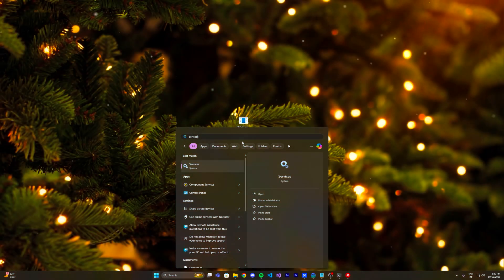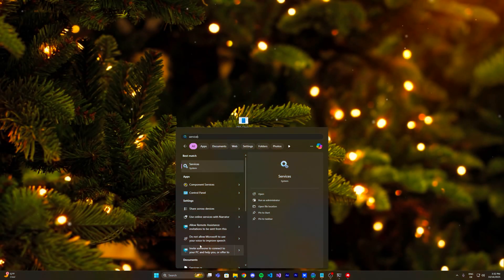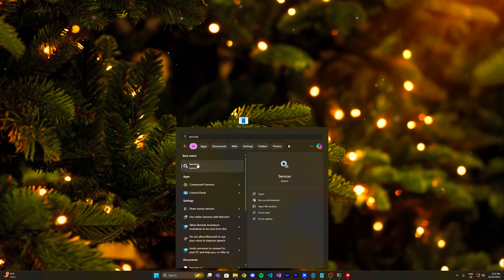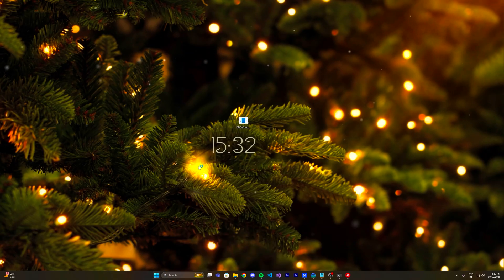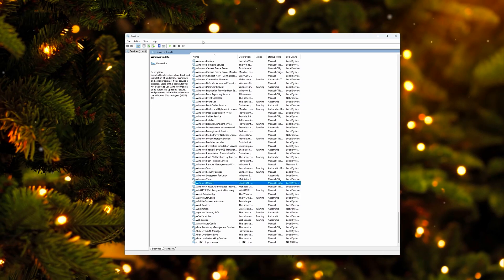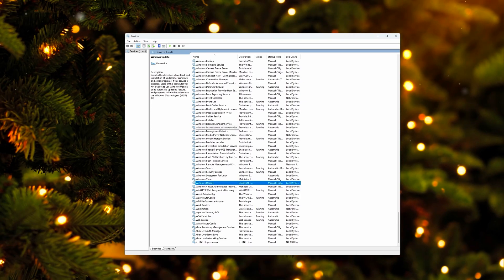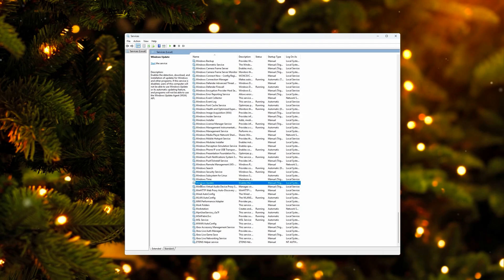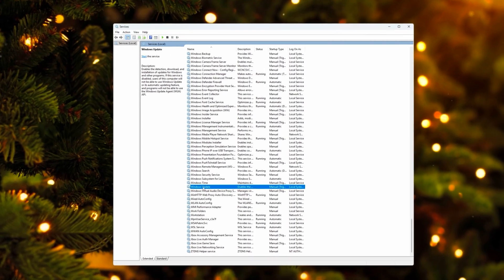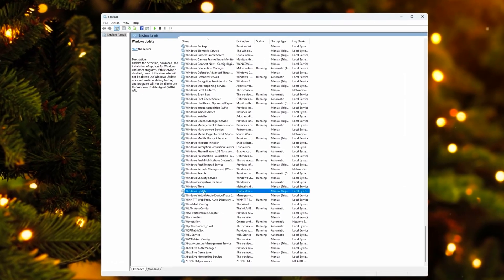The second and last thing before I actually show you in-game is also your services. So go on your Windows search bar, search up services, open this up. Go all the way down to the Windows services. And in here, you could disable the defender, or also the most important one is the Windows update one, which is startup type manual.